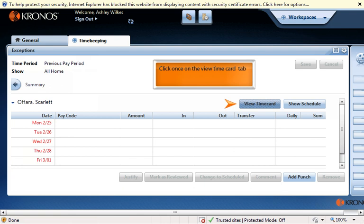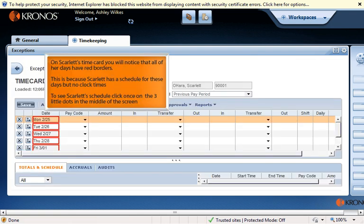Double click on the first associate, Scarlett O'Hara. Click once on the View Time Card tab. On Scarlett's time card you will notice that all of her days have red borders.